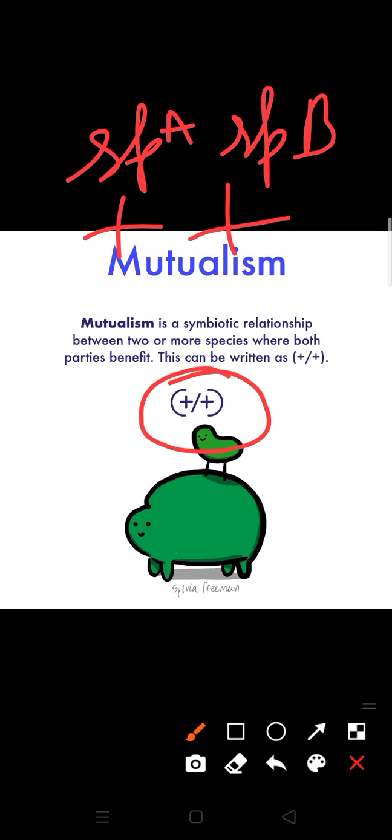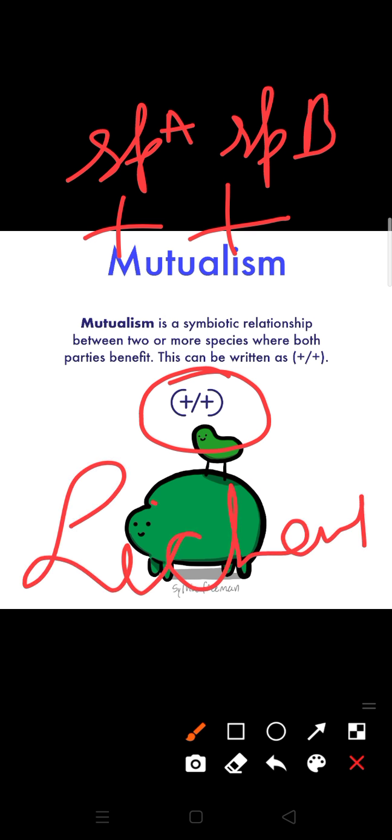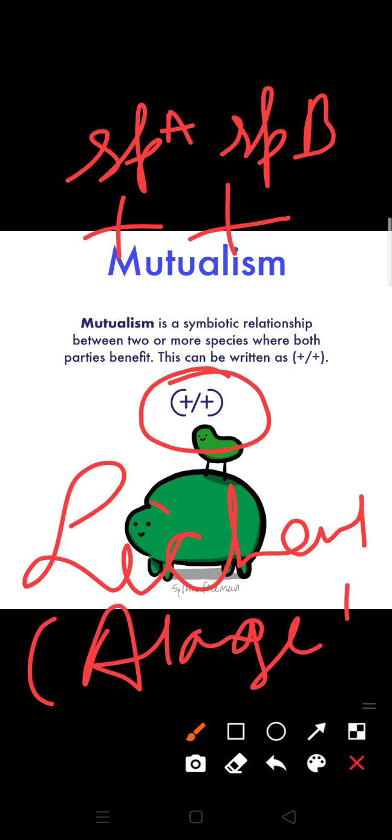Some examples we will discuss. A very common example is about lichen. Lichen you all know very well. Lichen is a combination of algae and fungus. In this both get benefited. The algal part is known as the phycobiont and fungus part is known as the mycobiont.